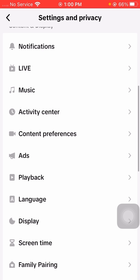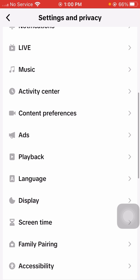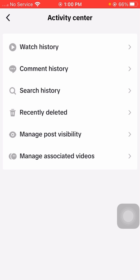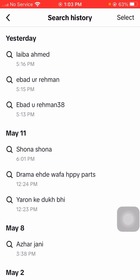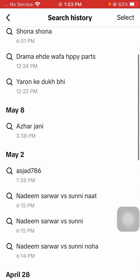Tap on 'Activity Center'. Wait a moment, and then tap on 'Search History'. You will see all of your search history available in your TikTok.